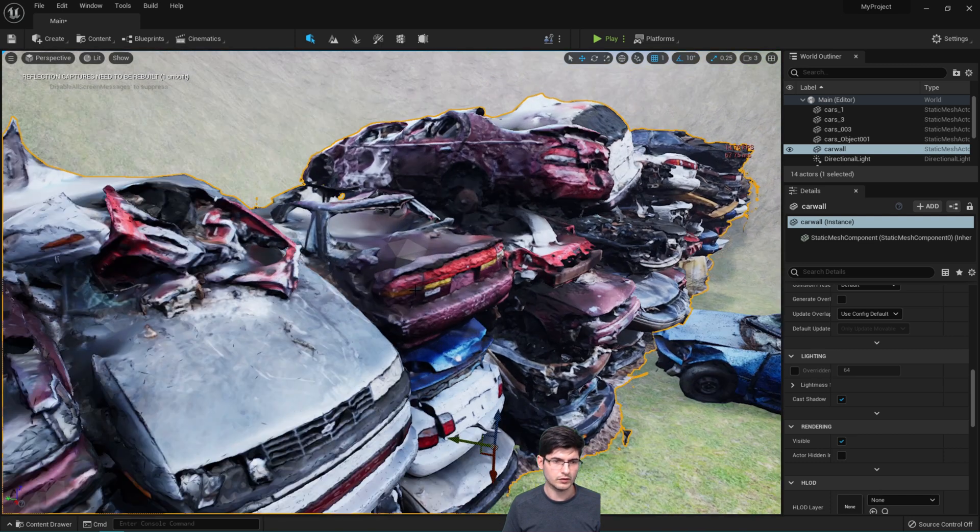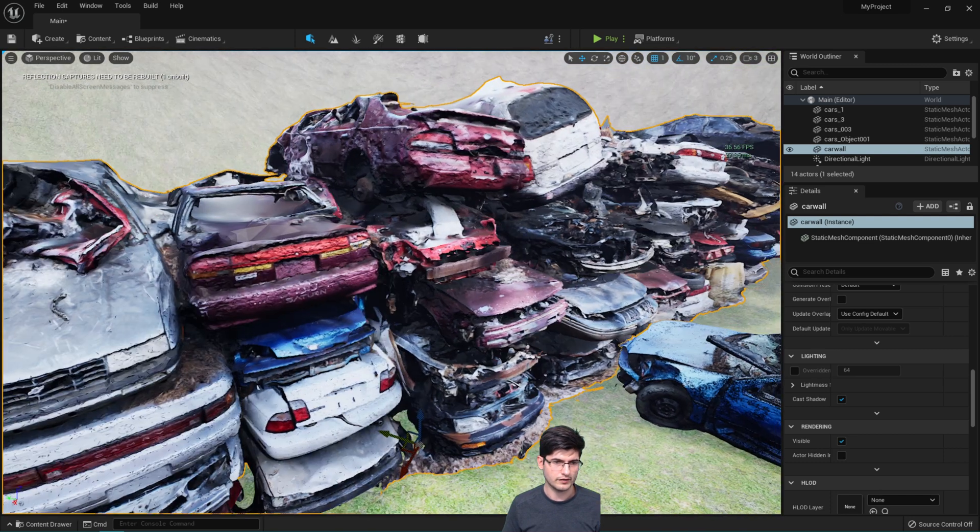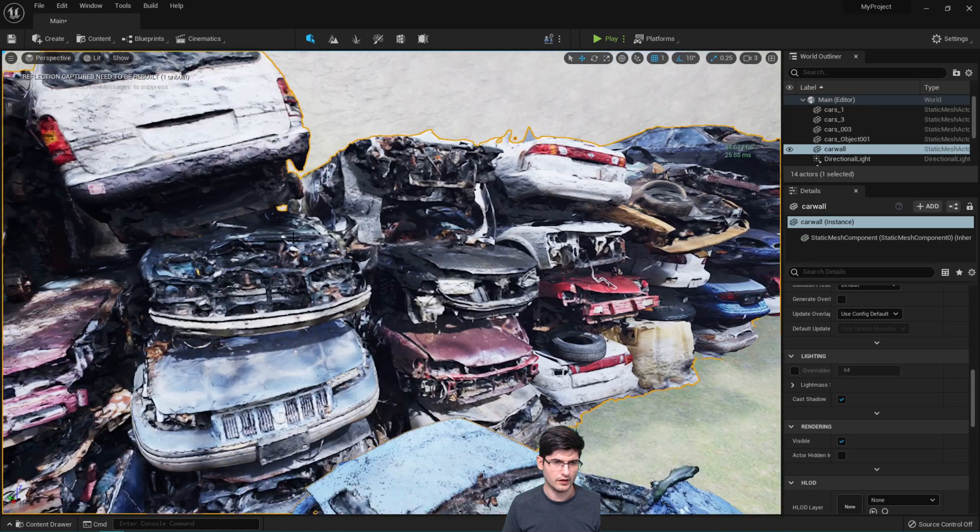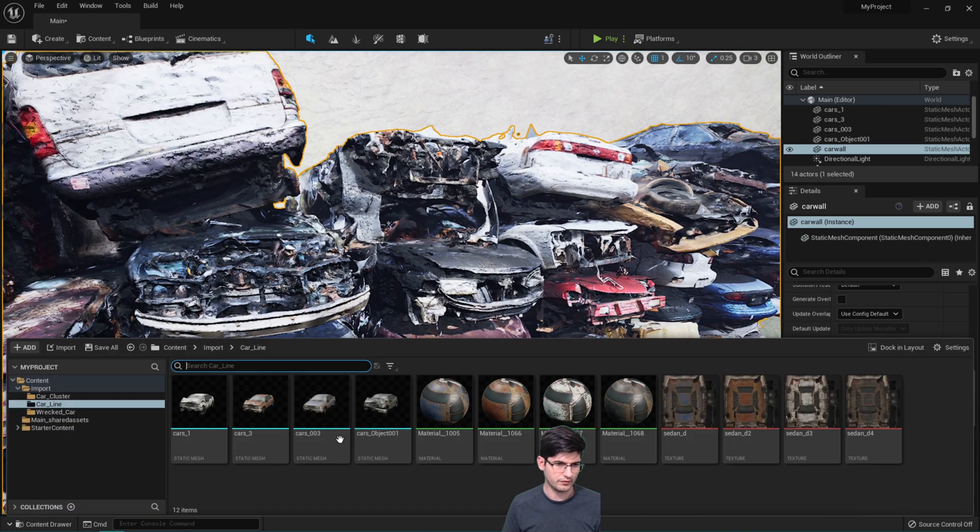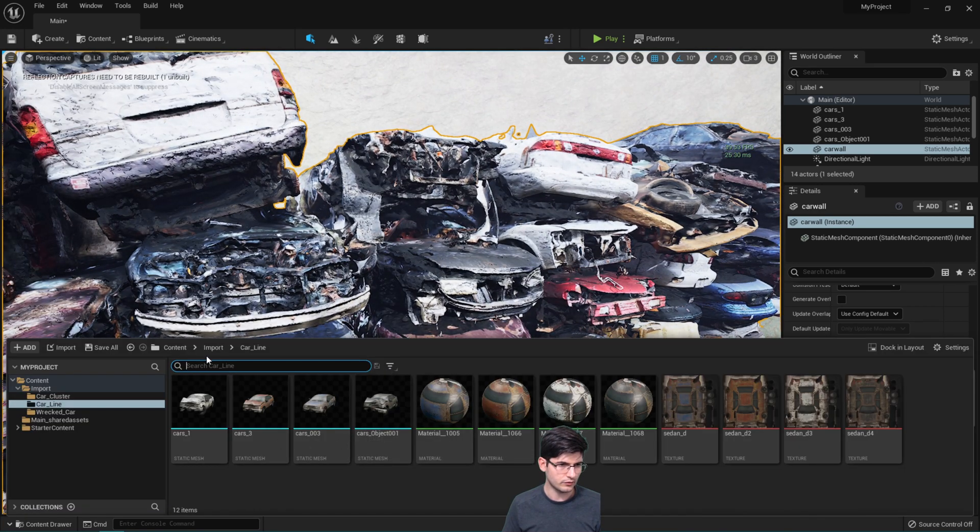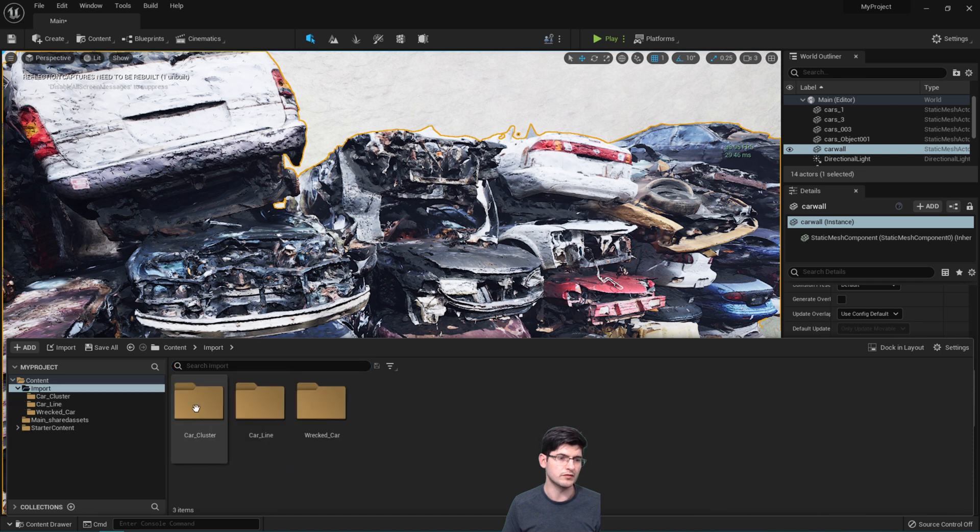These models have got a lot of polygons so if I go over into here just try and have a look at some of them.